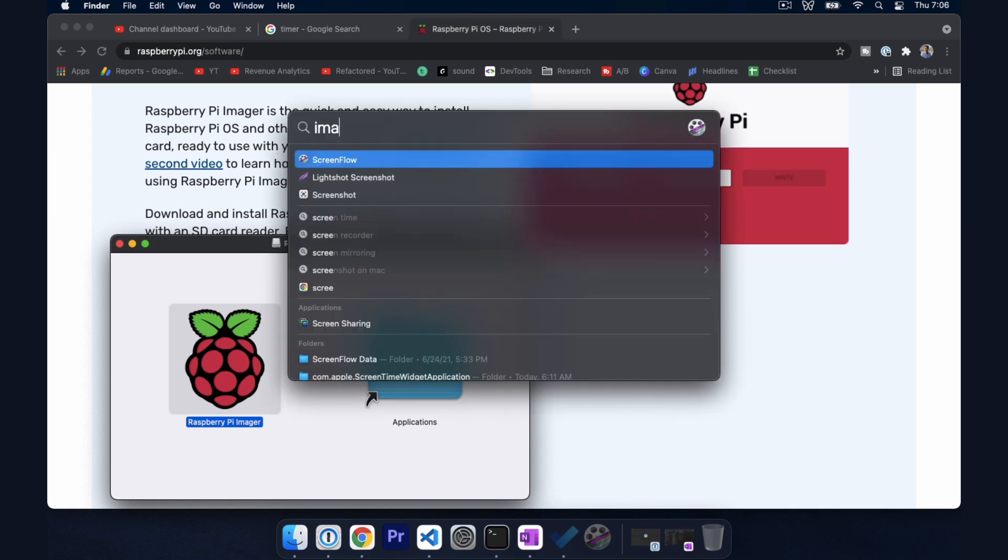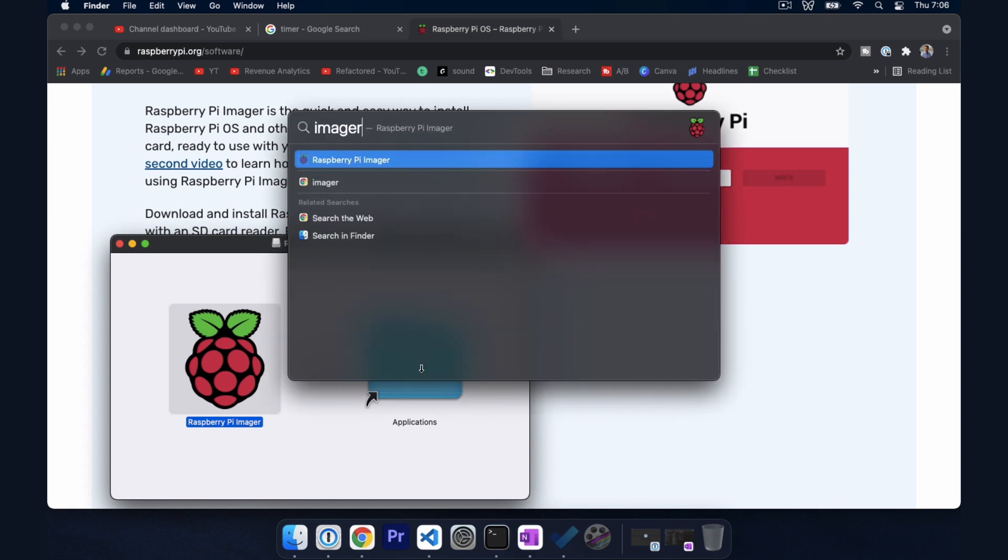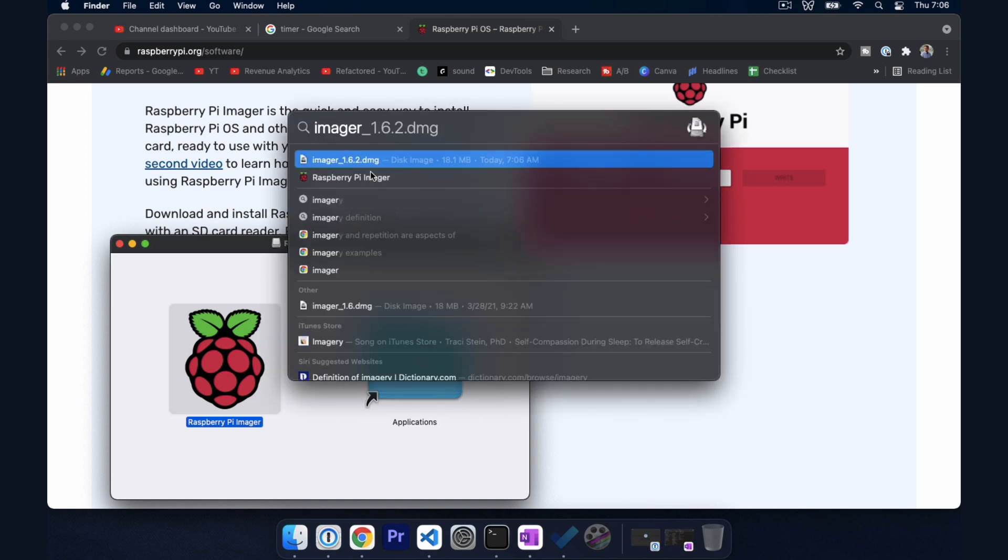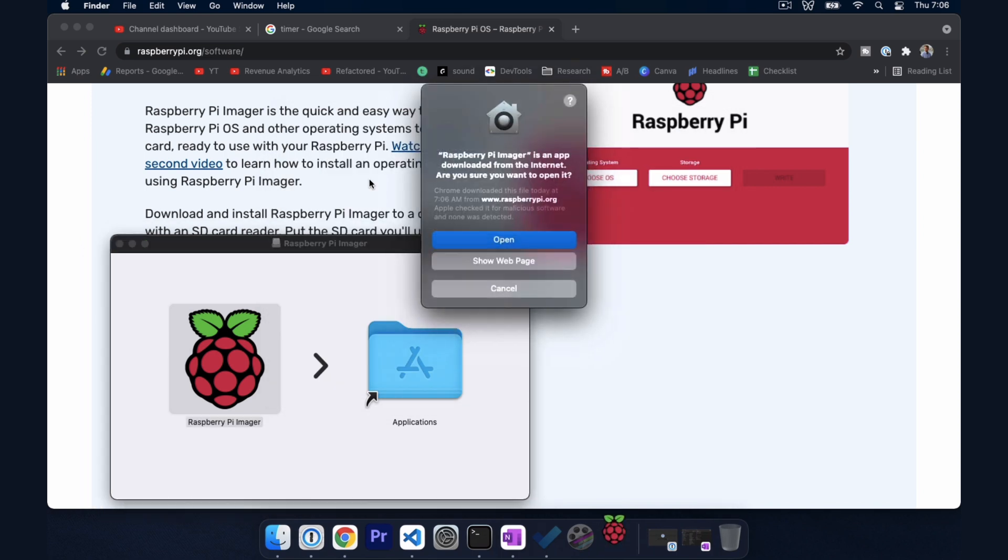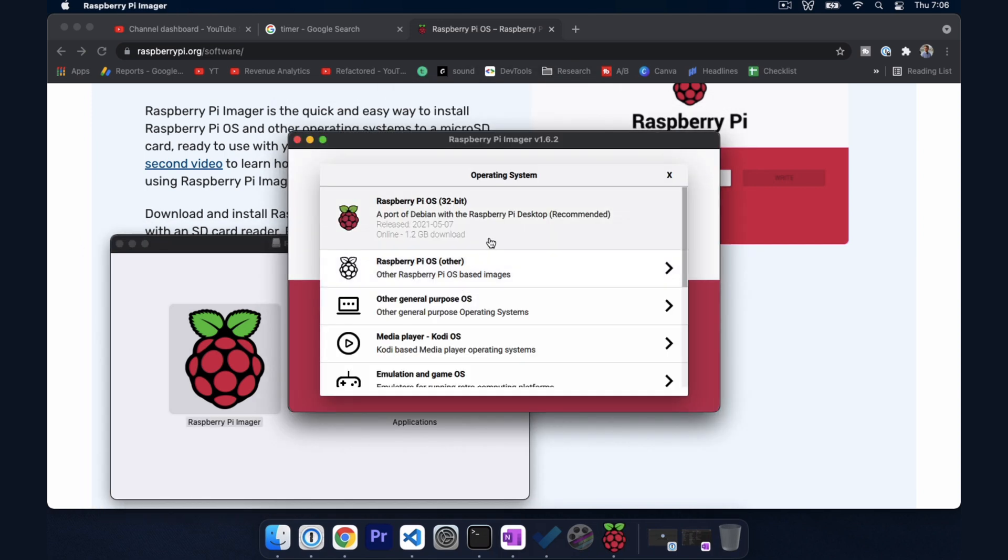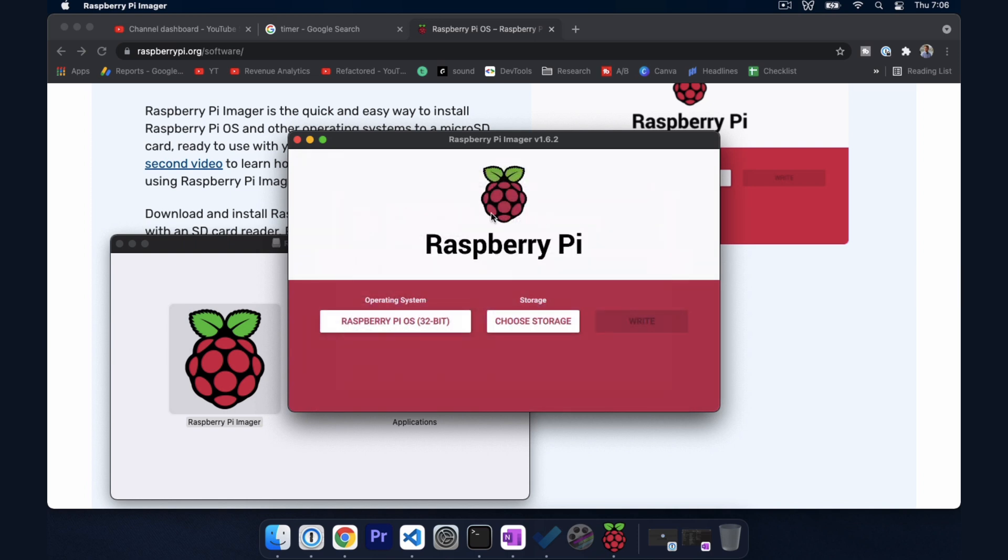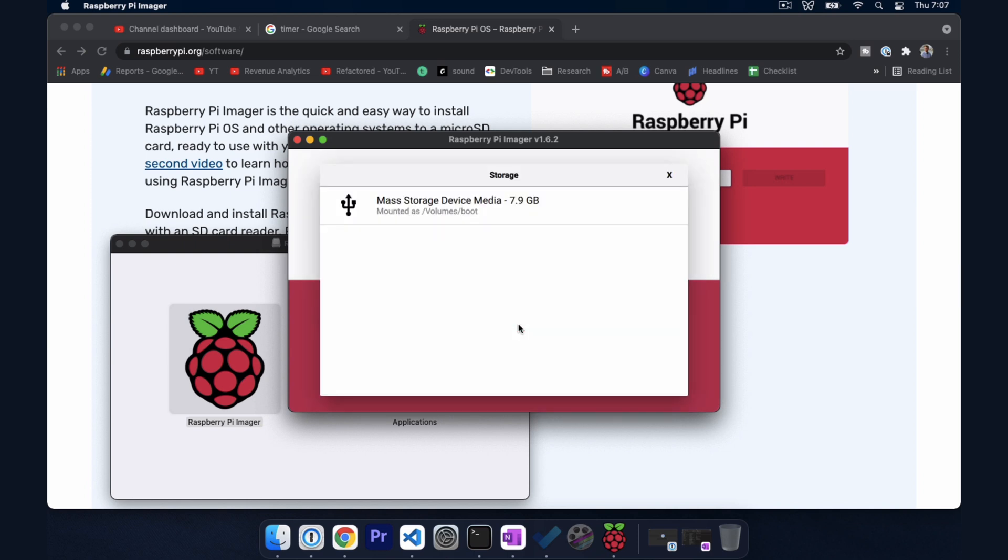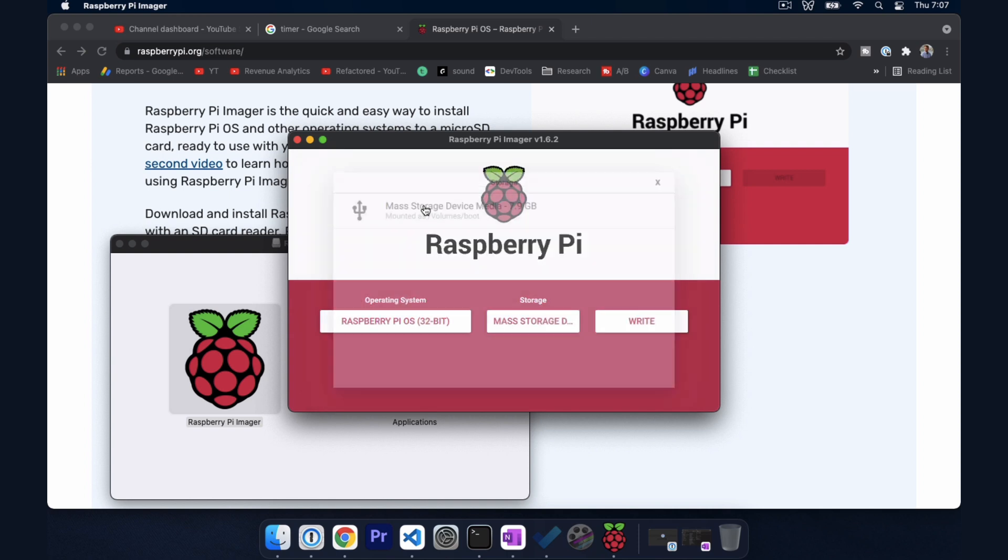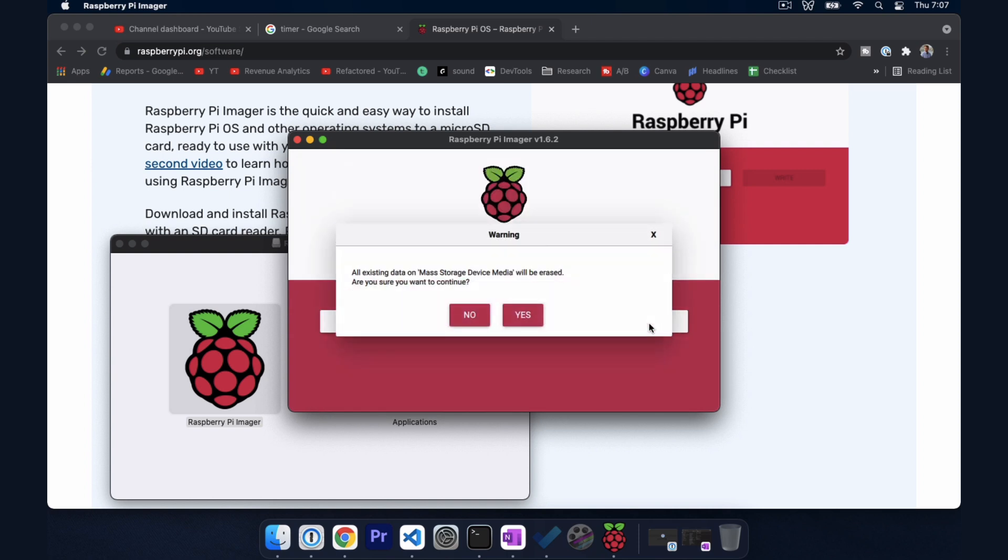And this should step us through flashing our operating system. Okay, we should have a tool installed called Raspberry Pi imager. We're going to choose standard Raspberry Pi 32 bit. And then for storage we're going to choose our removable 8GB micro SD card named boot. Be careful with this. You don't want to overwrite the wrong drive. And we're going to go ahead and select write.